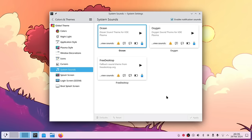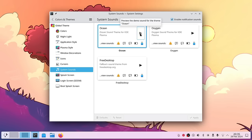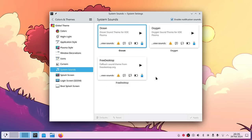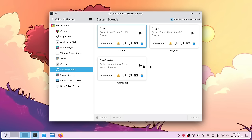We have a new system sound theme called Ocean, which sounds pretty nice. Many of those sound items sound much much nicer now — volume up and down especially. If you like the old Oxygen theme you still have the possibility to use Oxygen, or even the fallback sound theme from freedesktop.org.